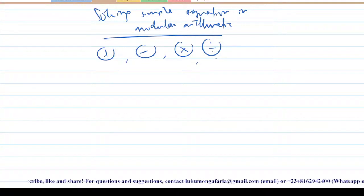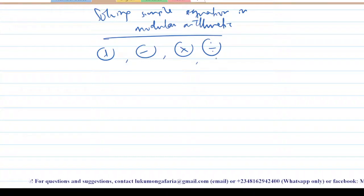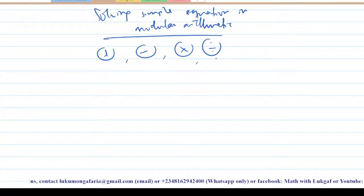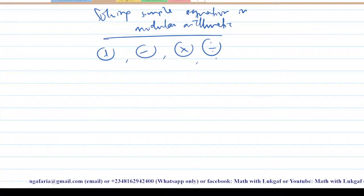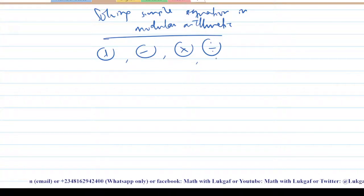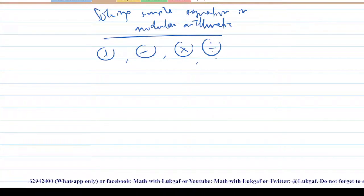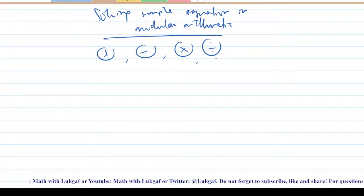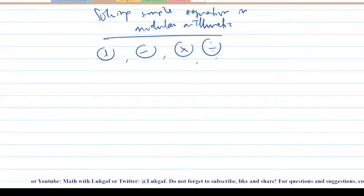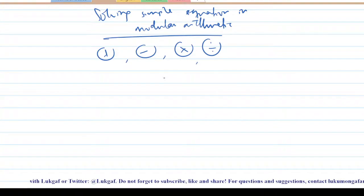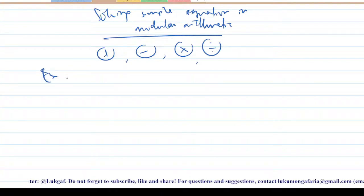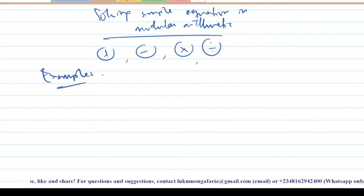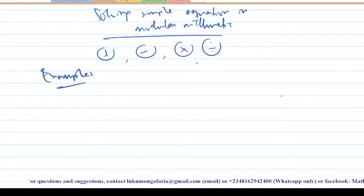Don't forget what we have to do when you have two integers: either solve both of them first and then convert them to their respective modular form, or you convert each of them to their respective modular form before you perform the operation. Let me give you an example to back it up.